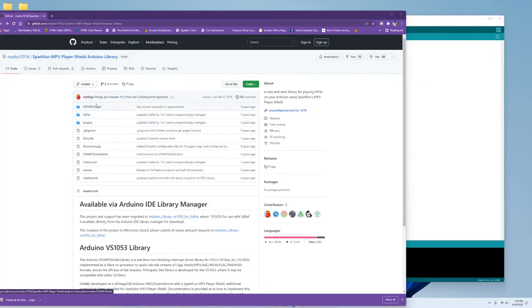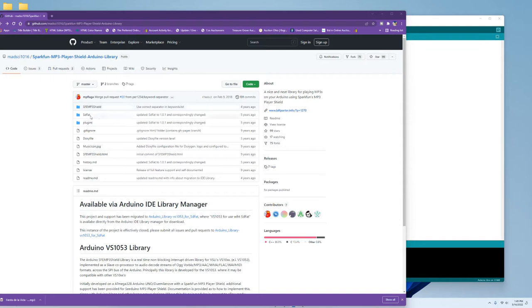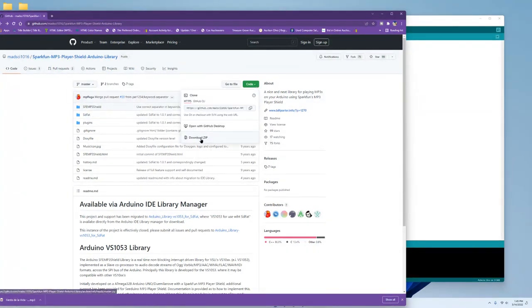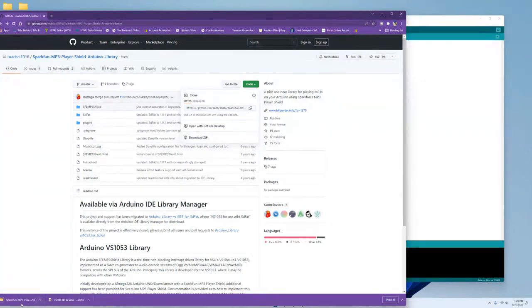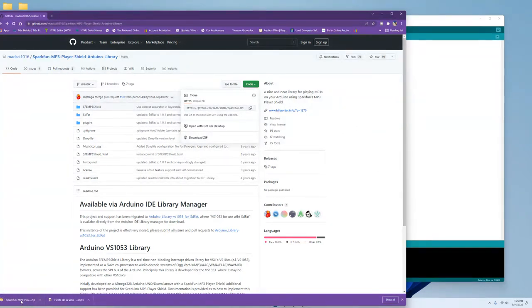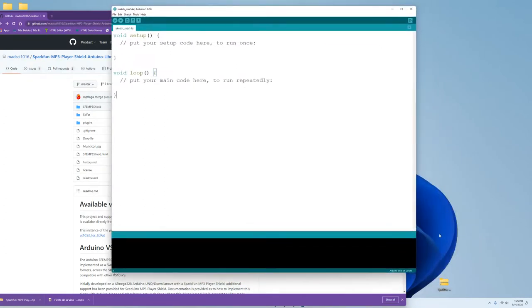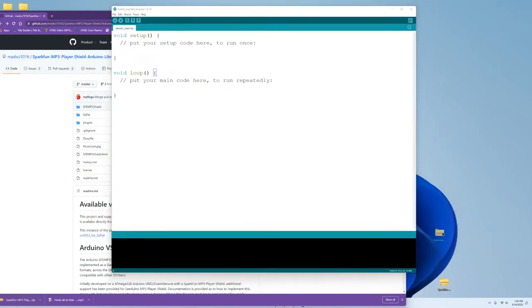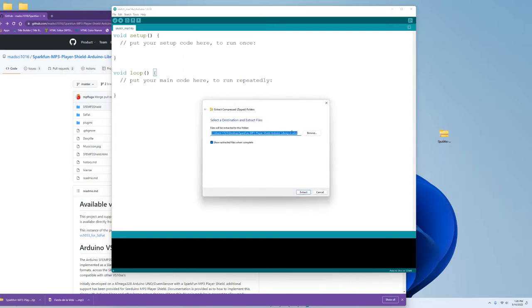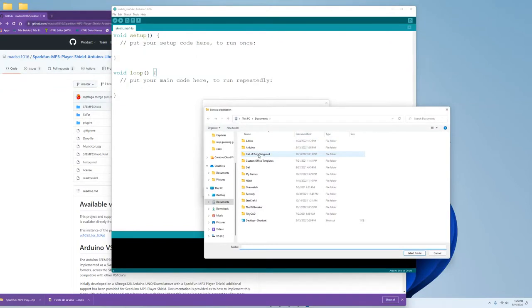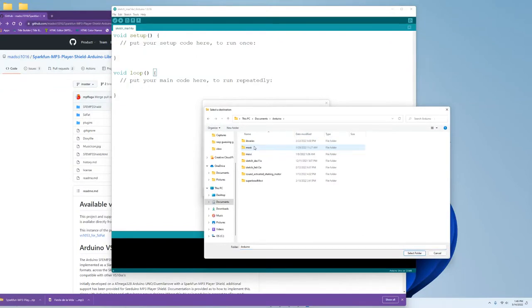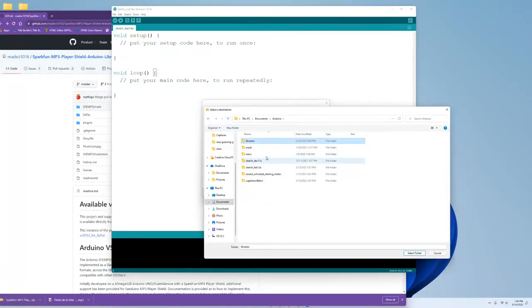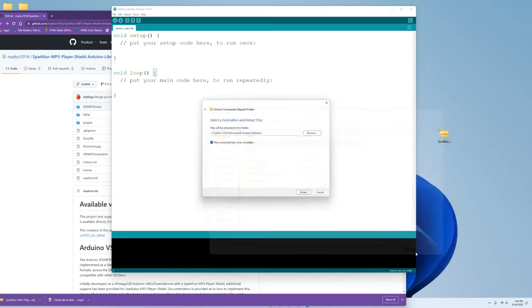So we do need the SFE mp3 shield library as well as the SDFAT library, so come over here to code, and we will download the zip file. Once the zip file is downloaded, put it on our desktop, and we'll extract it, and we'll put it in Arduino, libraries, right there, select folder, extract.